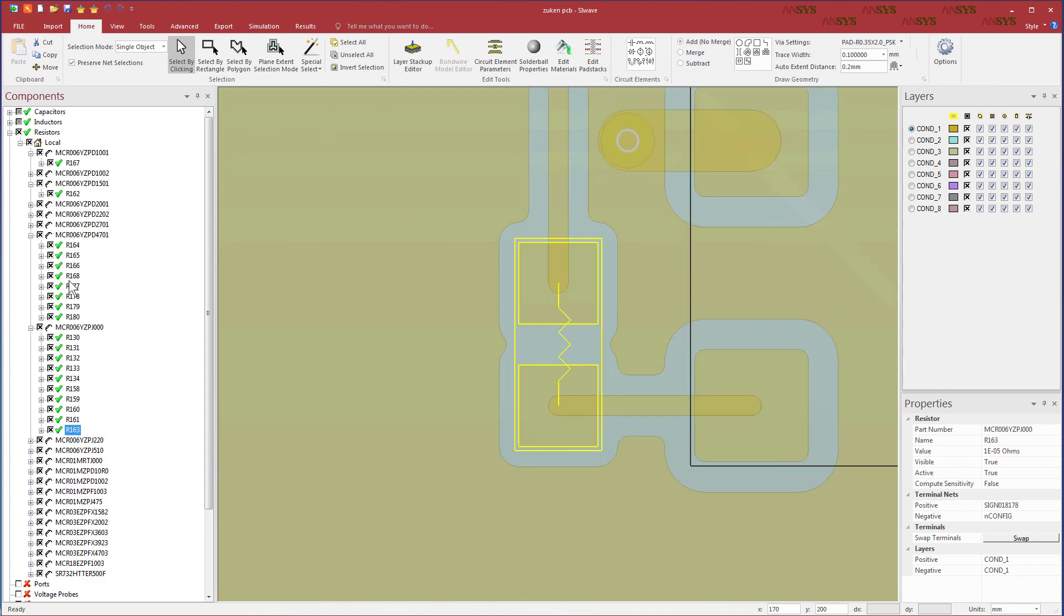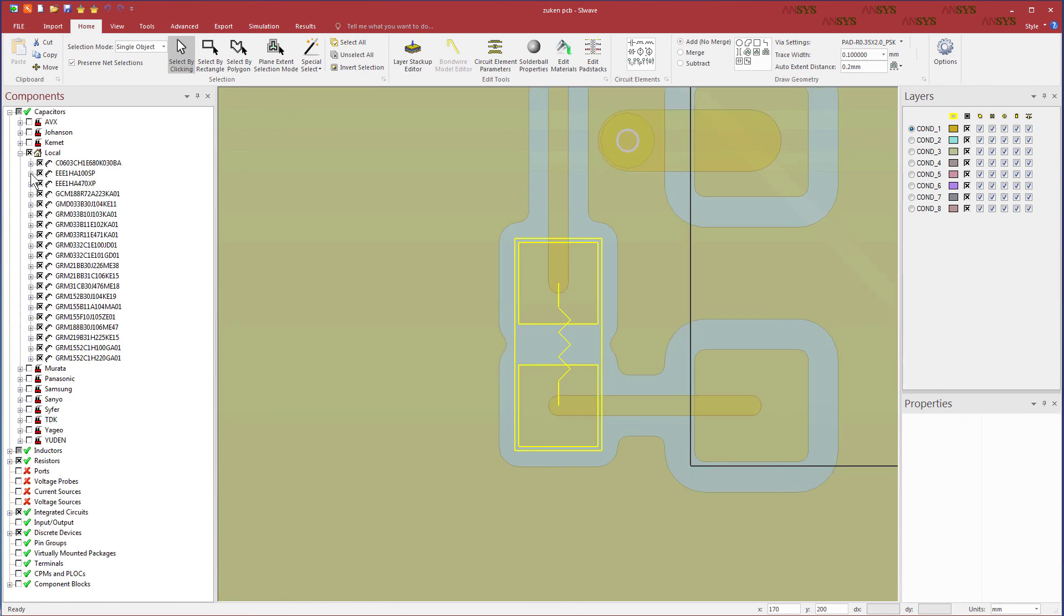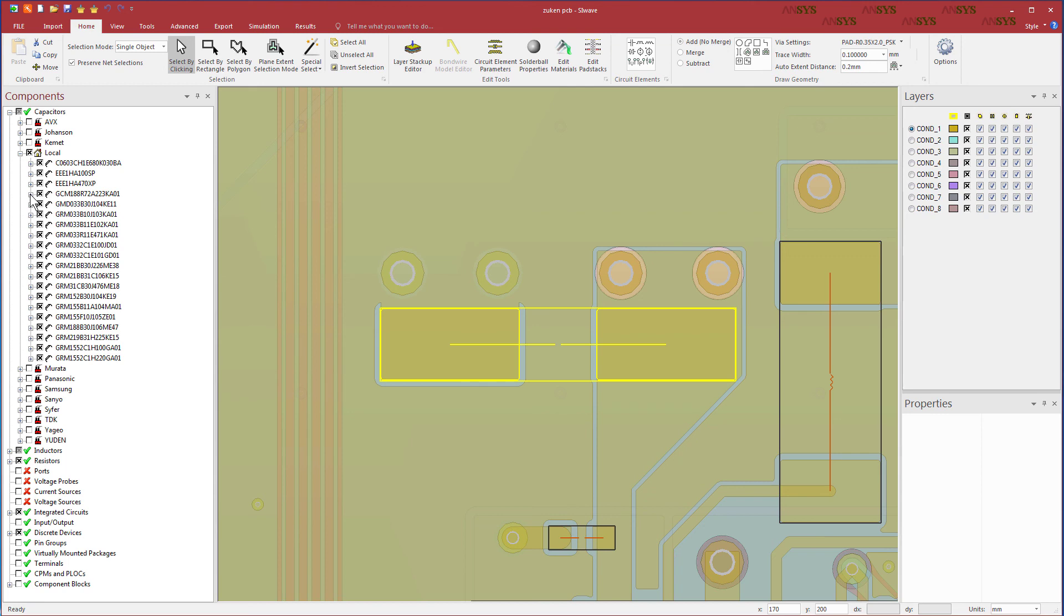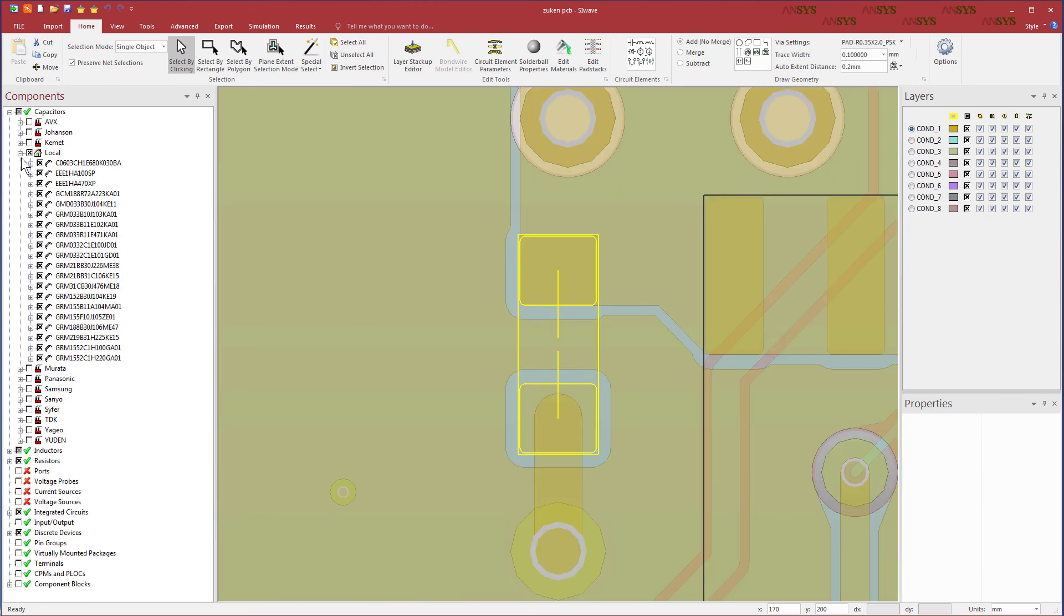This concludes this demonstration. In the next part, we'll compare the layer stack-up information between DesignForce and SIWAVE.